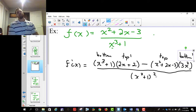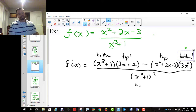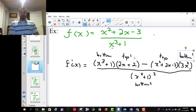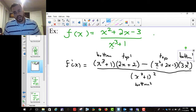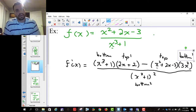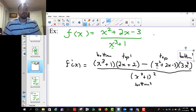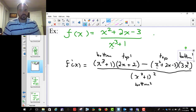That's the derivative. It's possible, if you want to expand the top and simplify — because there are going to be like terms, like x cubed times 2x gives you 2x to the 4th, and minus 3 times x squared gives you minus 3x to the 4th — so it is possible to expand and make it smaller. But what I want to show you right now is just the initial step of applying the quotient rule. From there, we can simplify afterwards.